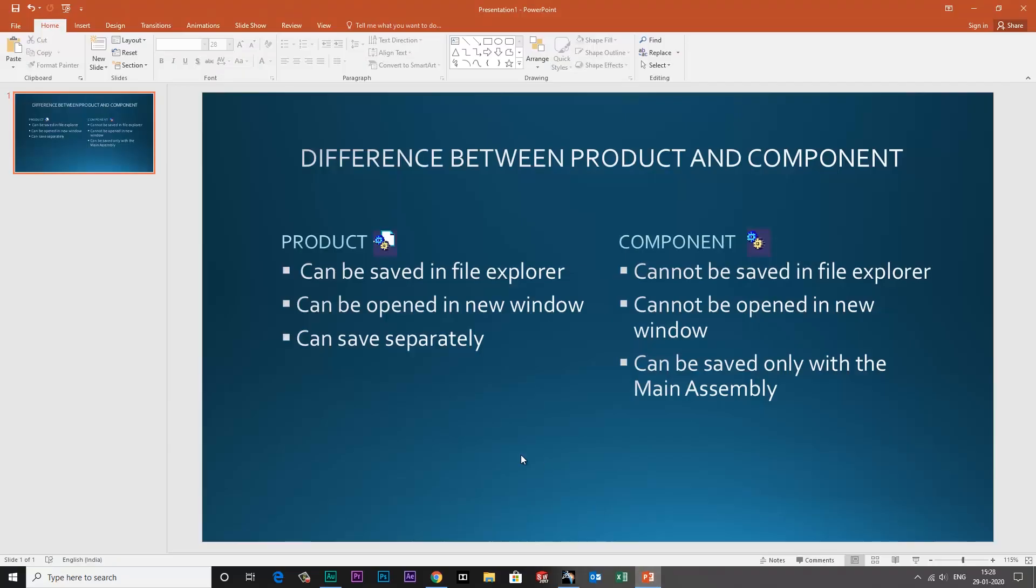Let's see the third option. Product can be saved separately. Component can be saved only with the main assembly.